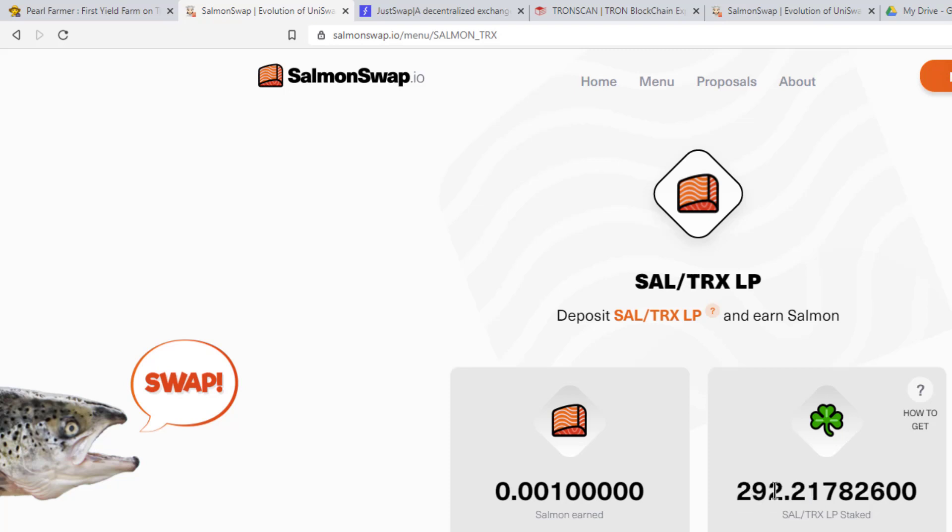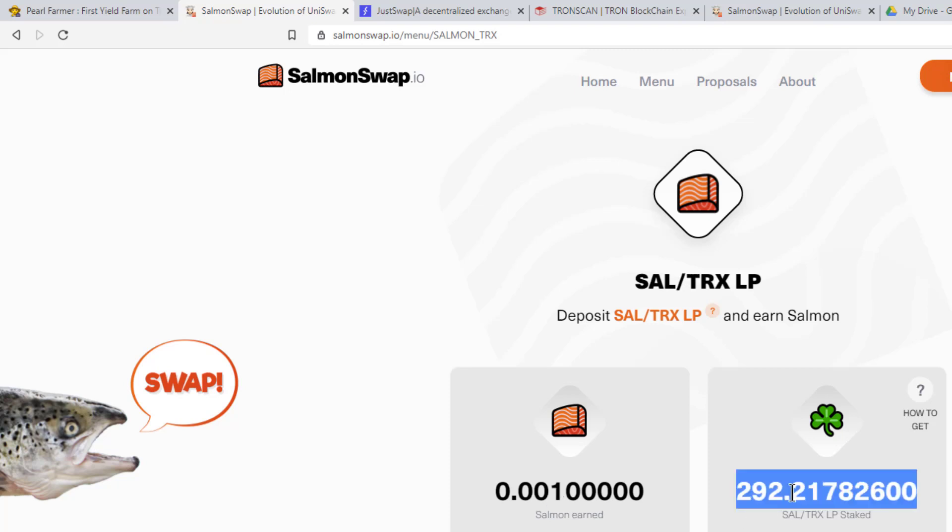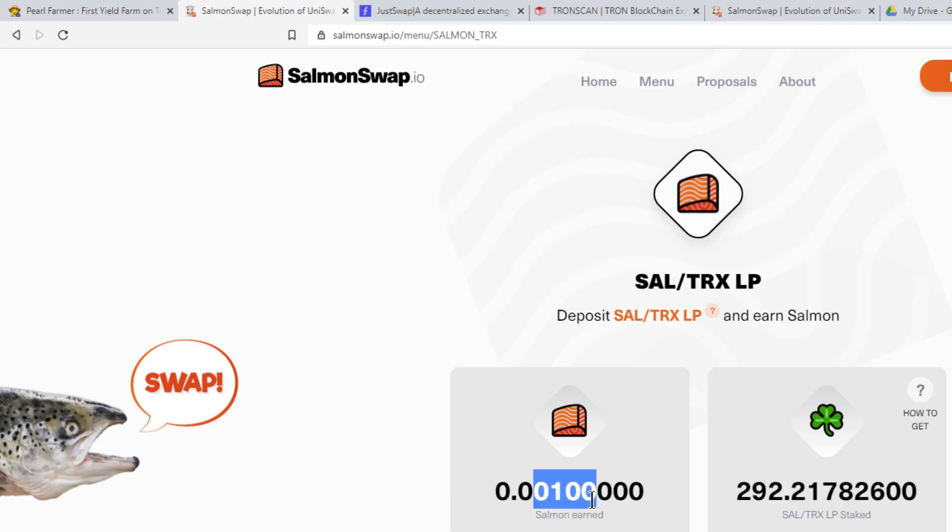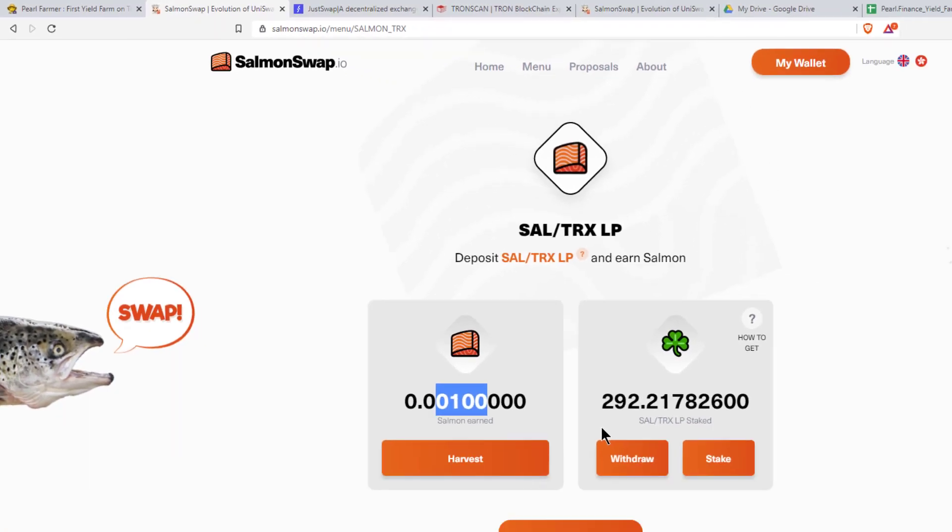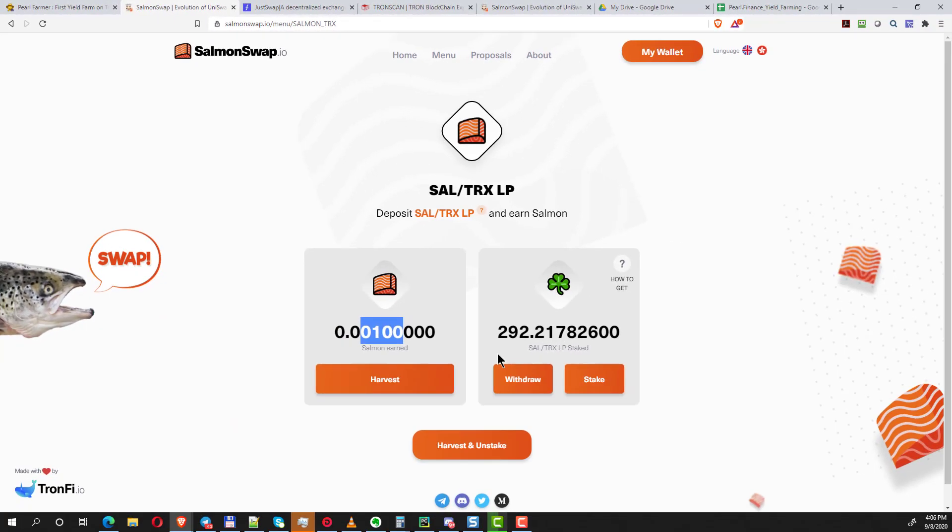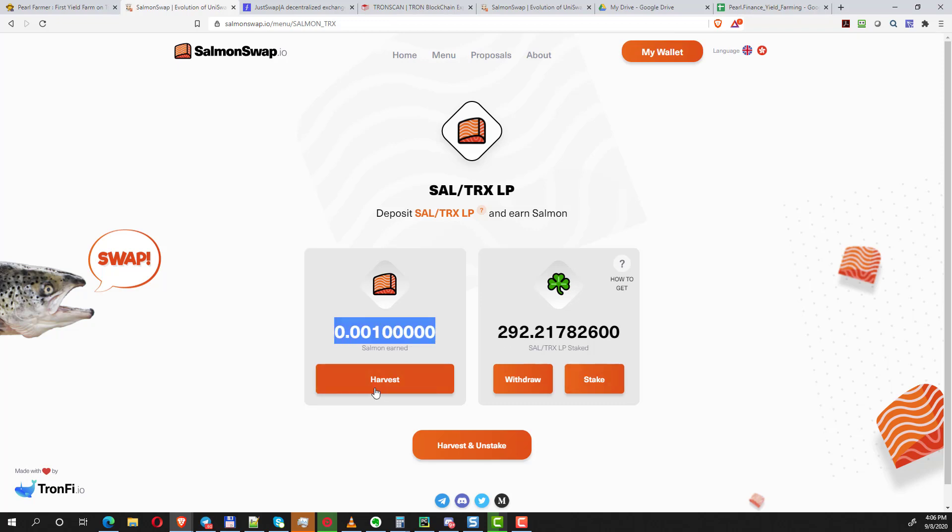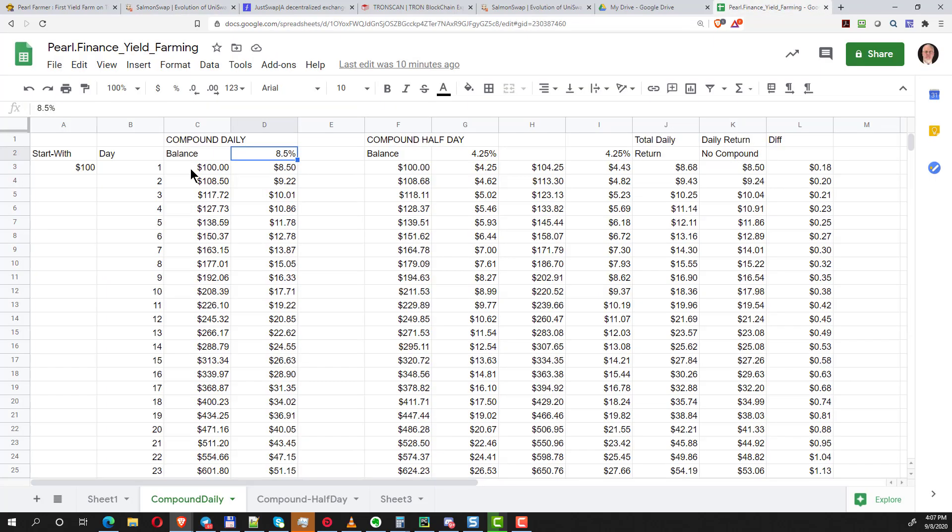Just to recap, you can't just reinvest it direct. You have to sell half of it unless you have a lot of Tron available and you want to invest more. You take half of your Salmon, convert it back to Tron, then you put it in the liquidity pool, then you come back over here and do your staking. So you're basically investing the same amount as what you harvested, but half of it has to be in Tron and half of it has to be in Salmon. Then you repeat this process at least once a day if you want to get compound interest.